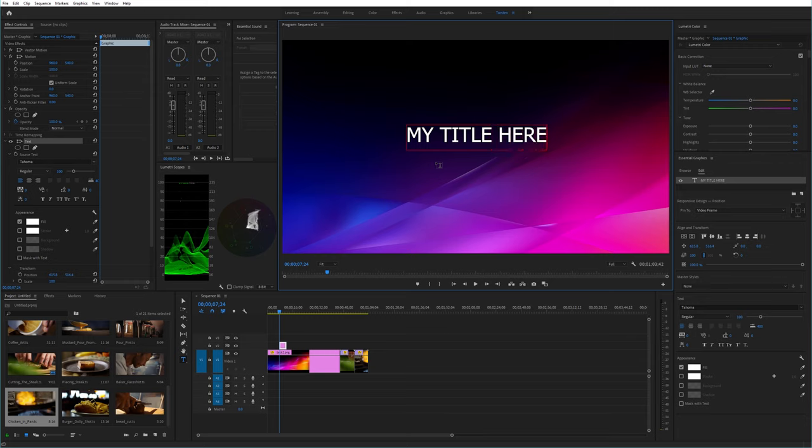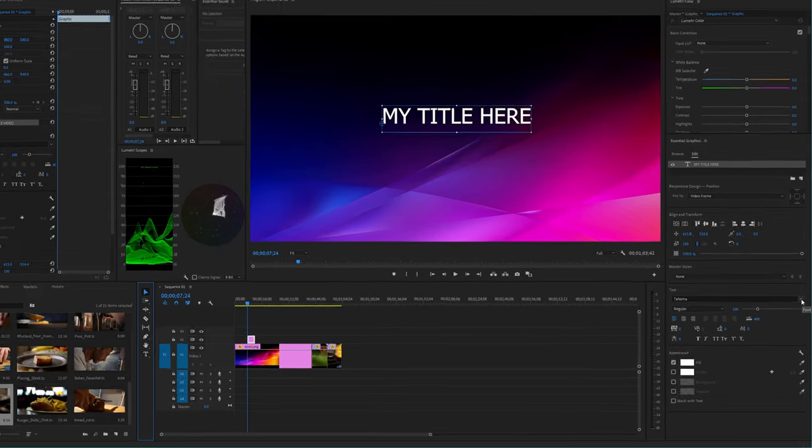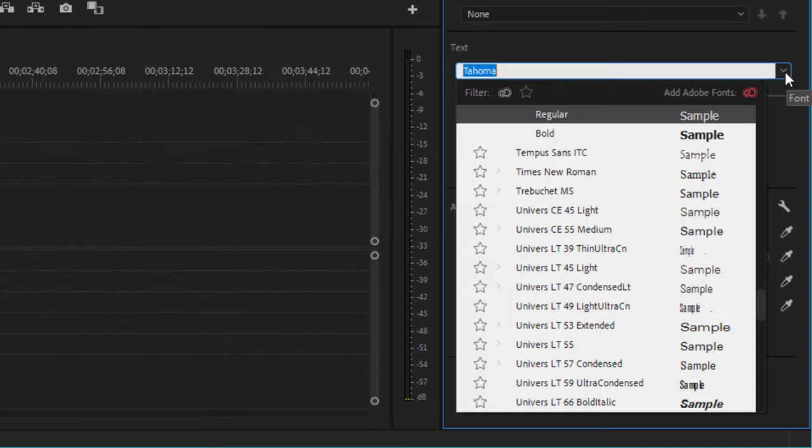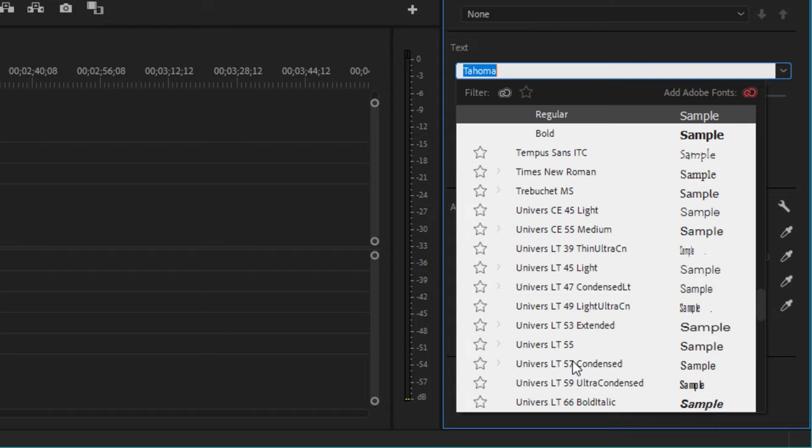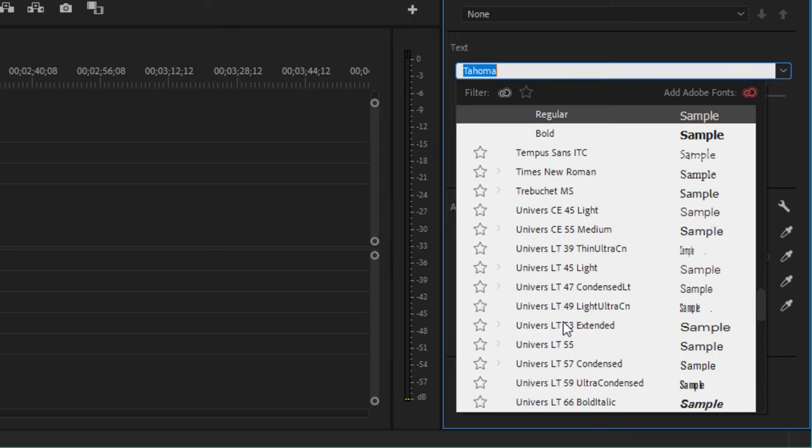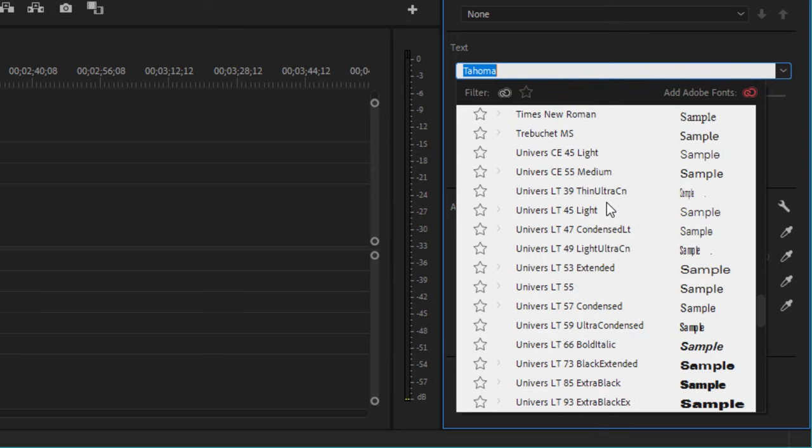That's the default font that comes with Premiere. I'm going to zoom into the bottom right hand side where you can see my essential graphics section. I've got all my Universe variants here, and that's a great thing about commercial fonts - you usually get a huge variety. A lot of the time free fonts might only be your bold weight or just bold and italic, but when you pay for a font you get every single possible combination.